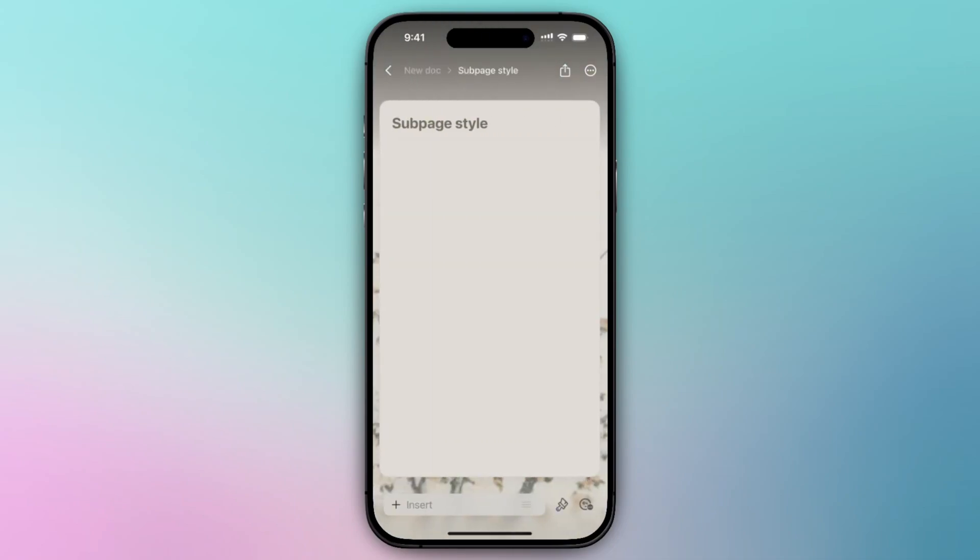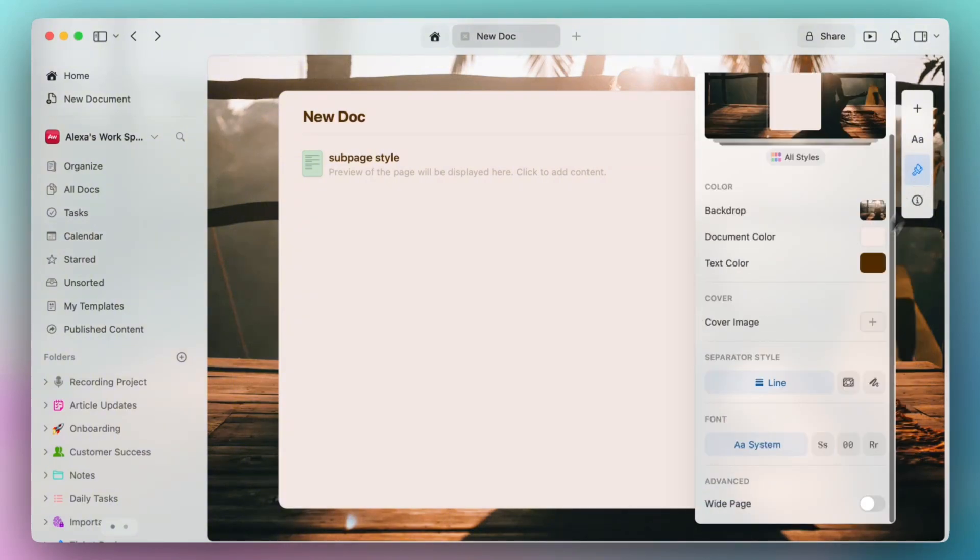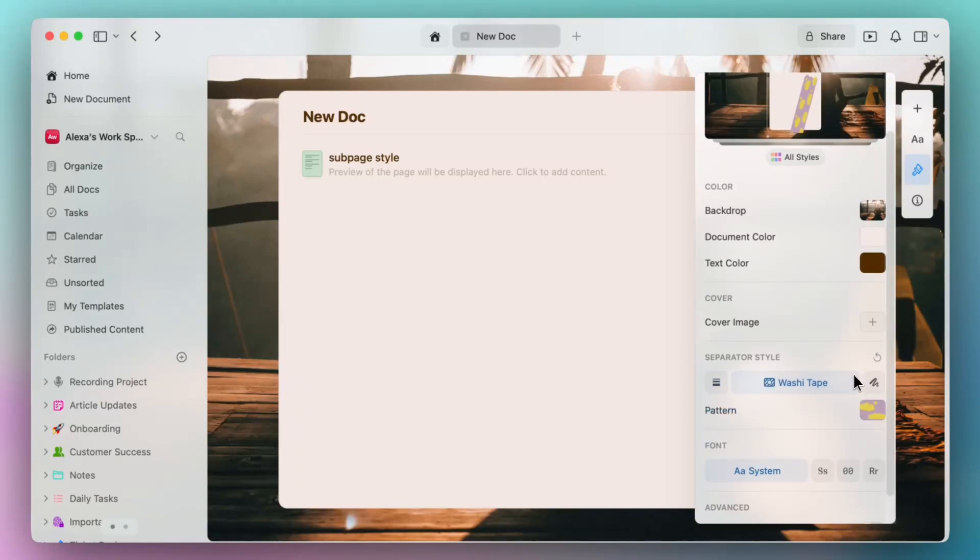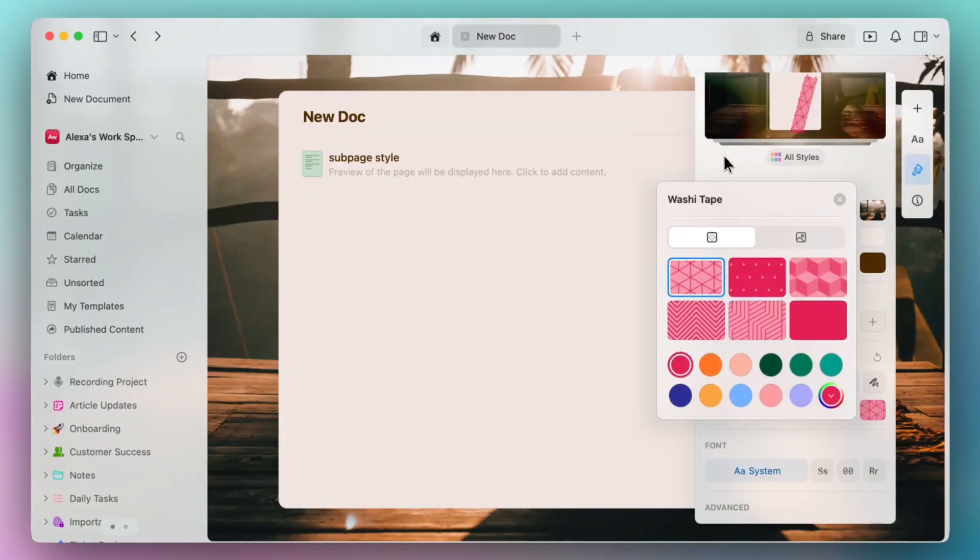And finally, our third essential tip for styling is to customize your washi tapes. Just as before you'll navigate to the paintbrush icon. Further down we'll have our separators available. You can select the washi tape icon and the pattern. You can select one of the suggested ones.